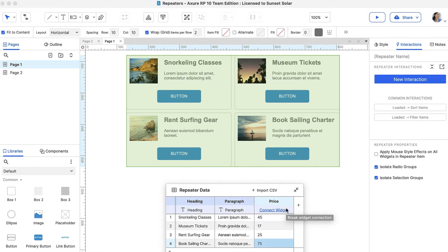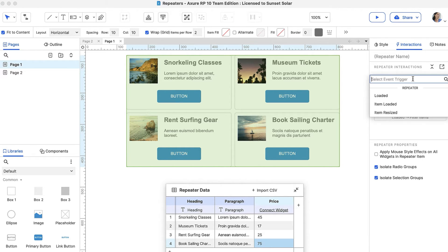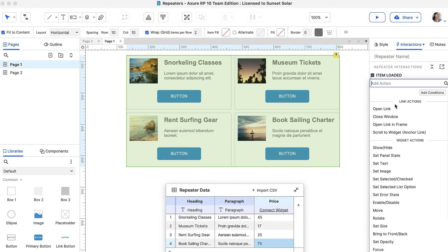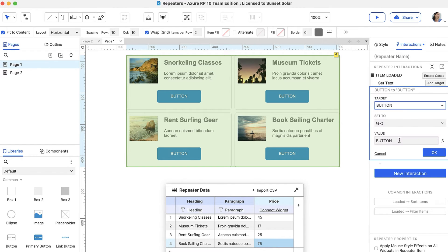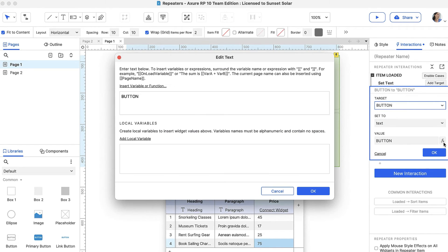Then, head over to the Interactions pane. Click New Interaction and select the Item Loaded event. Then, choose the Set Text action and target the button. In the Value field, click the F button to open the Edit Text dialog.